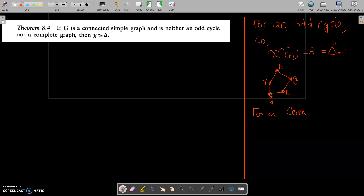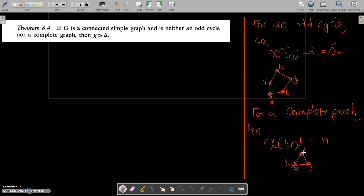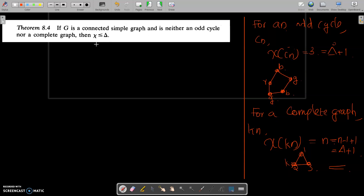Similarly, for a complete graph KN, chi of KN is always equal to N. For example, K3 requires 3 colors to complete the coloring. In KN, all vertices are connected to N minus 1 vertices, so delta equals N minus 1, and chi equals N equals delta plus 1. So for both an odd cycle and a complete graph, chi is always equal to delta plus 1.